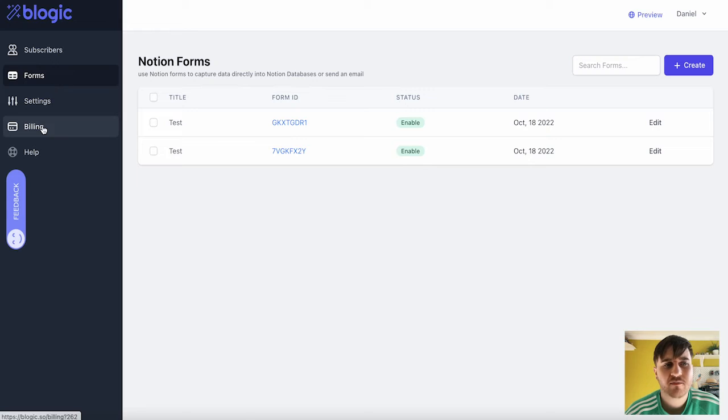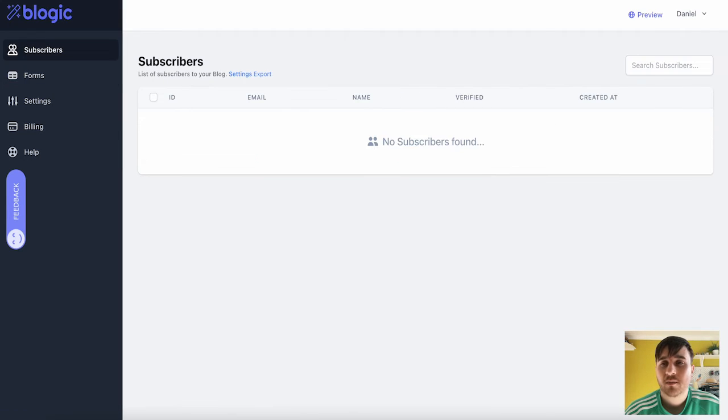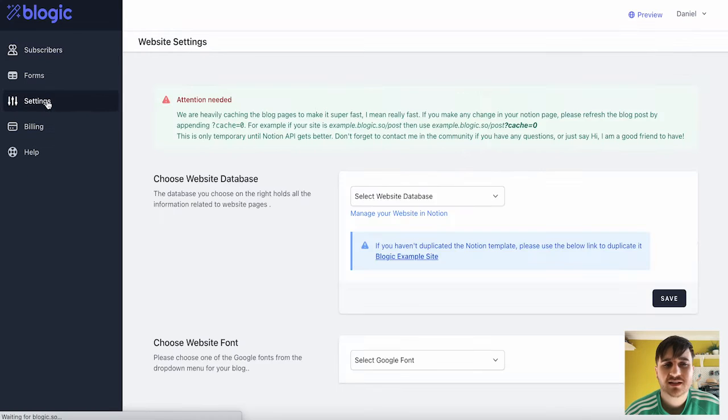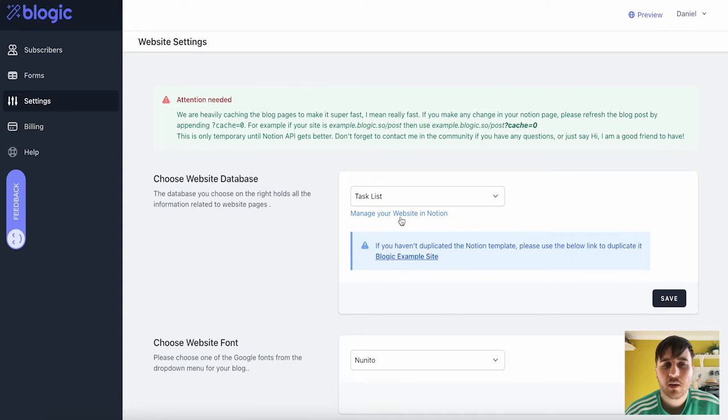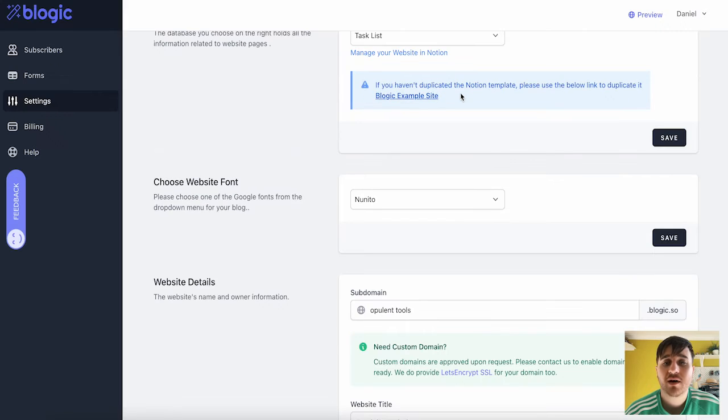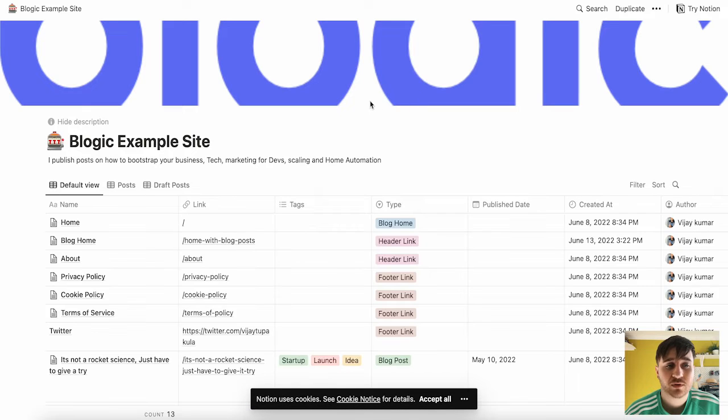We then also have Billing and Help. So right in the top hand side, you've got the option of Previewing. Or we can go into Settings and we can go over to Notion. So if you haven't already duplicated the Notion template, you can click on the below link. That's got the Blogic example site.